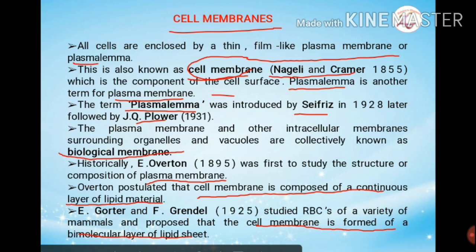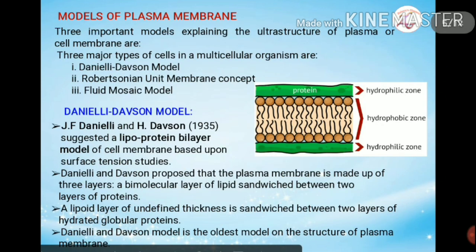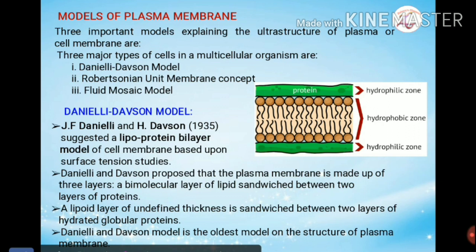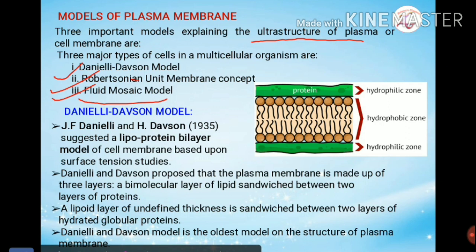Based on the studies of various workers, there are various models described — but none of them were fully accepted because of some drawbacks. There are three important models explaining the ultrastructure of plasma membrane: the Danielli-Davson model, the Robertson unit membrane concept, and the fluid mosaic model. Of these three, the most accepted model to date is the fluid mosaic model. We will study all three models and their drawbacks.